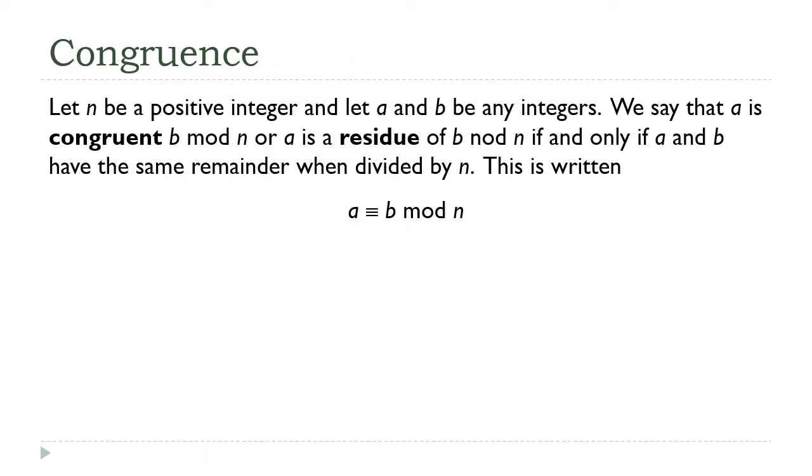This definition makes formal our previous example. We say two numbers are congruent to each other modulo some positive integer if and only if they have the same remainder when divided by that integer.